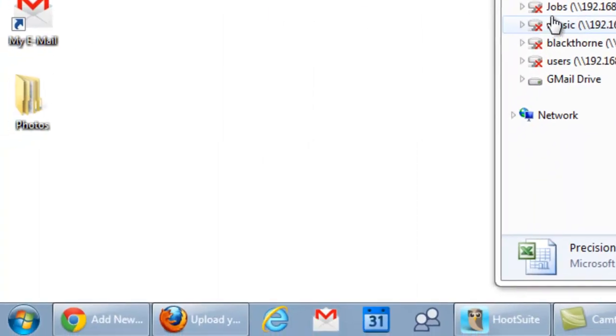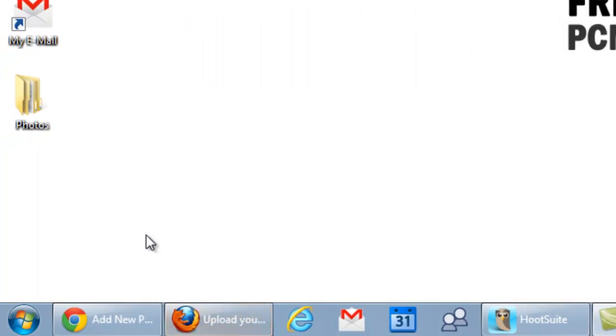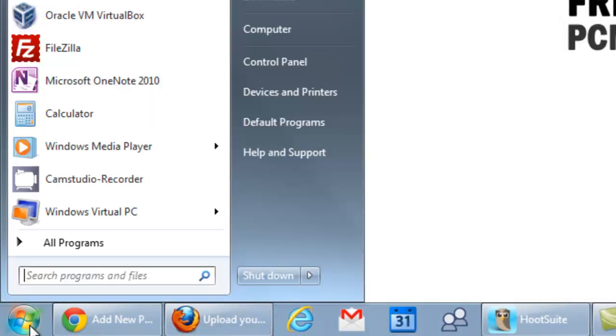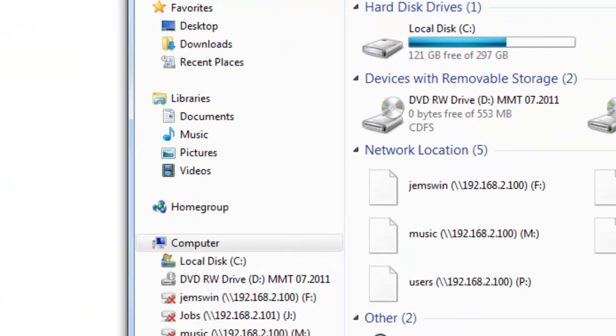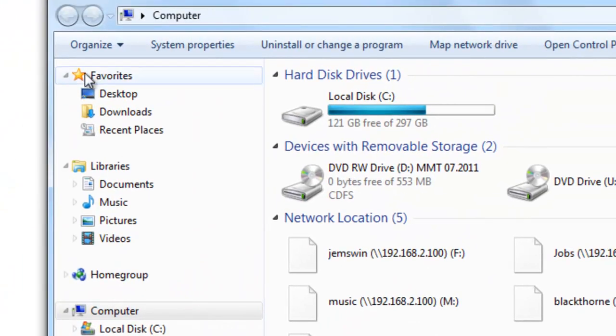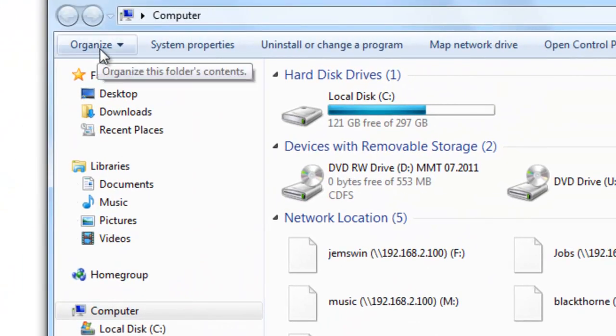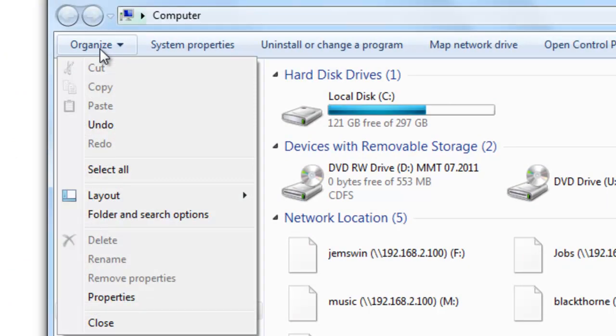Now the first thing you're going to want to do is, as I did, open up your computer. Let me show you how to do that again. Just select the Start button and then select Computer. And then once that comes up under the Organize tab, you want to scroll down to Folder and Search Options.